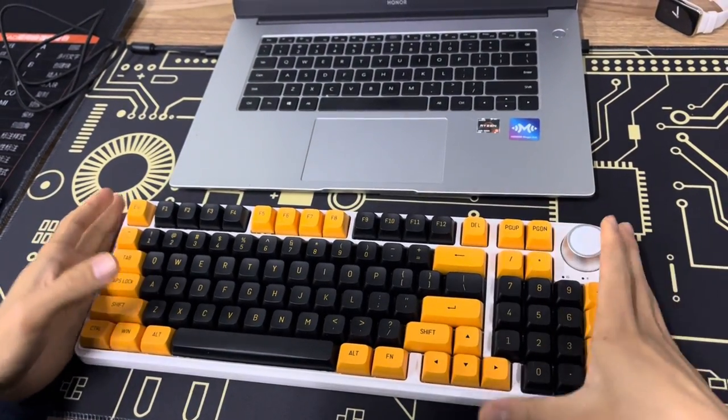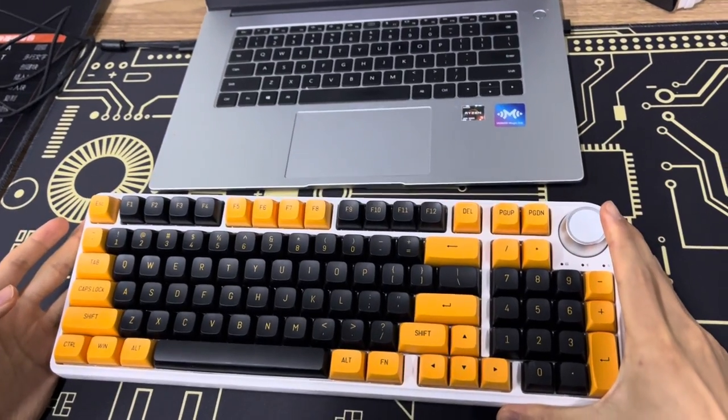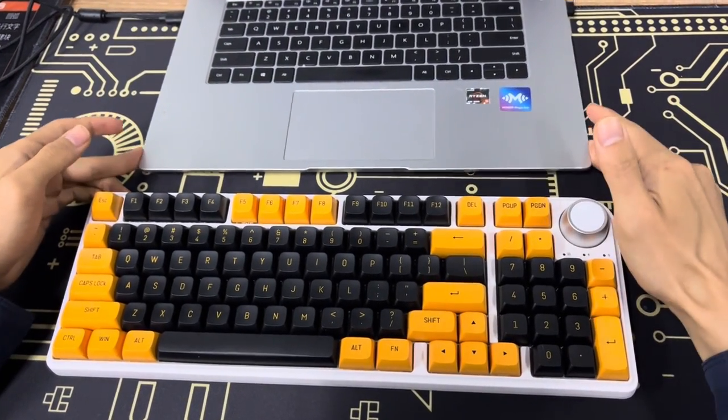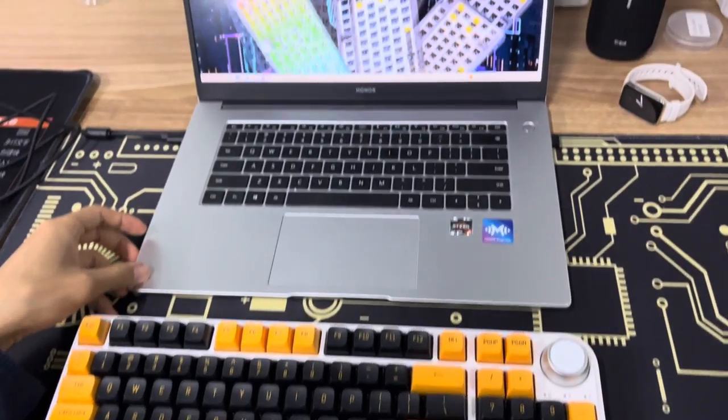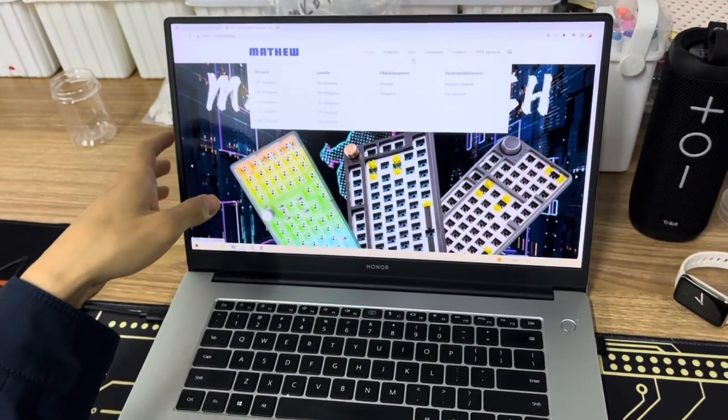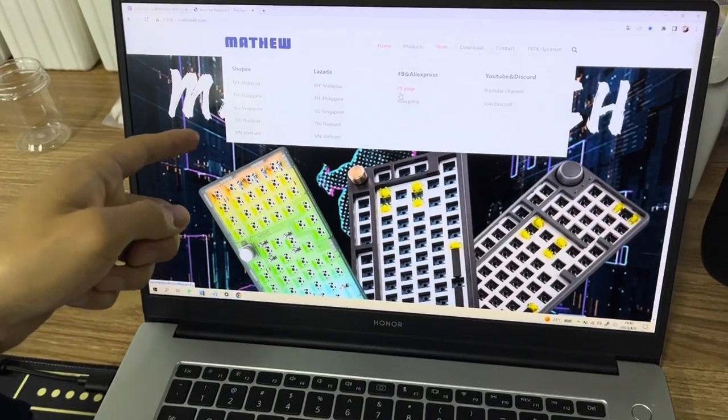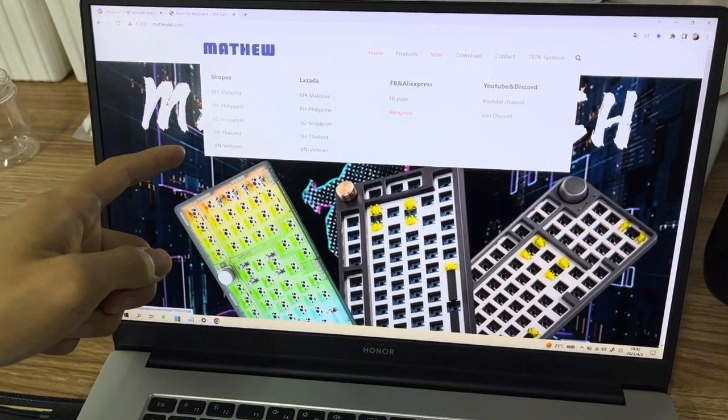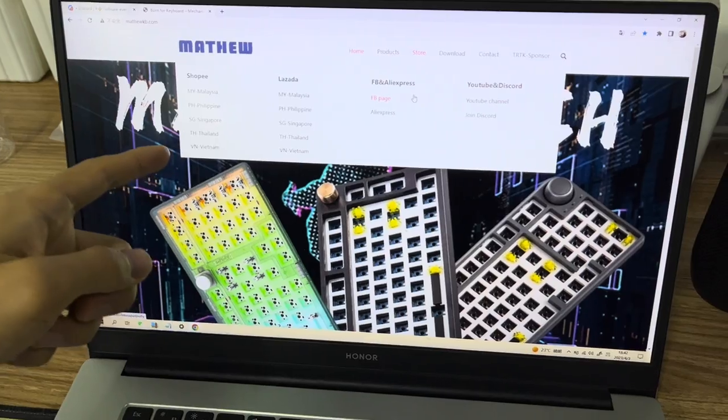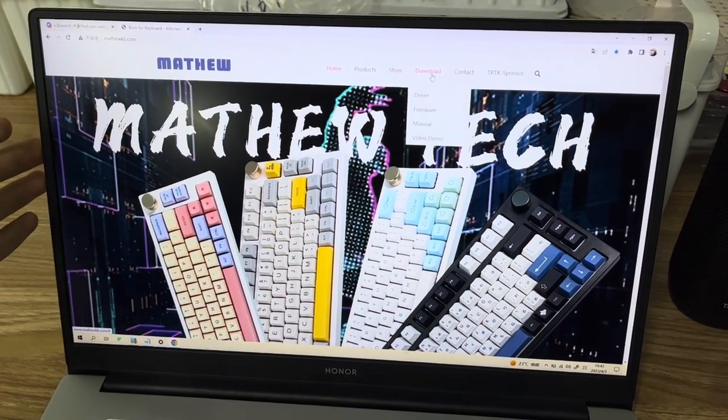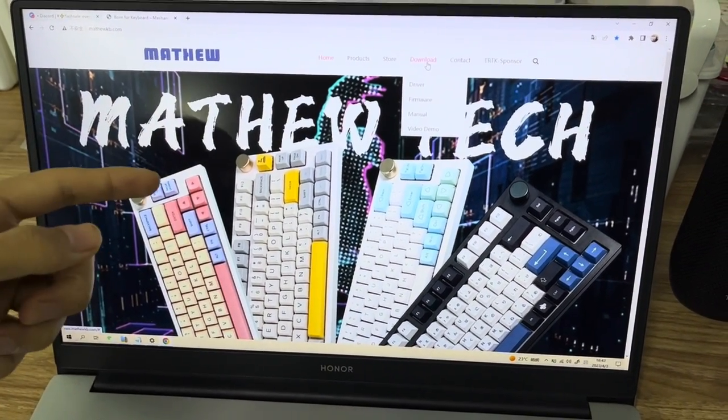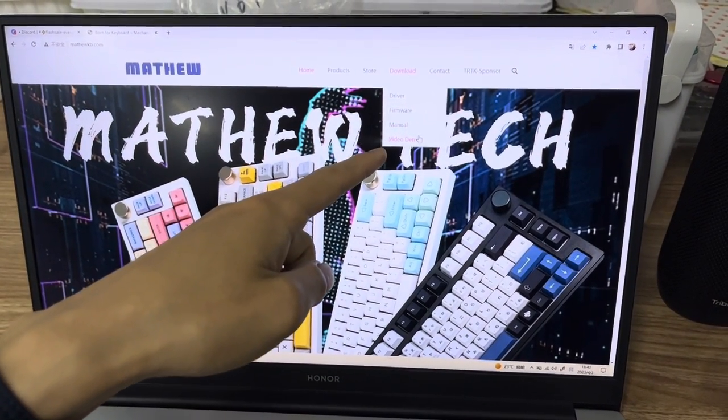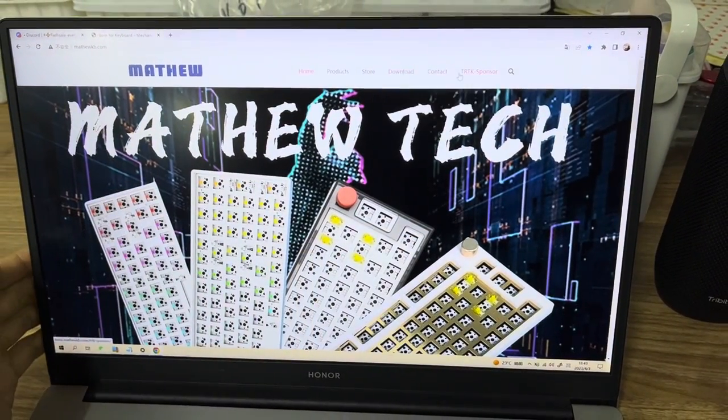Before we start the tutorials I would like to show you something on our website. Here is our official website. You can visit our store here, we have AliExpress and Shopee and Lazada store, so you can buy our products from here. You can download the driver, firmware, menu, and video here.